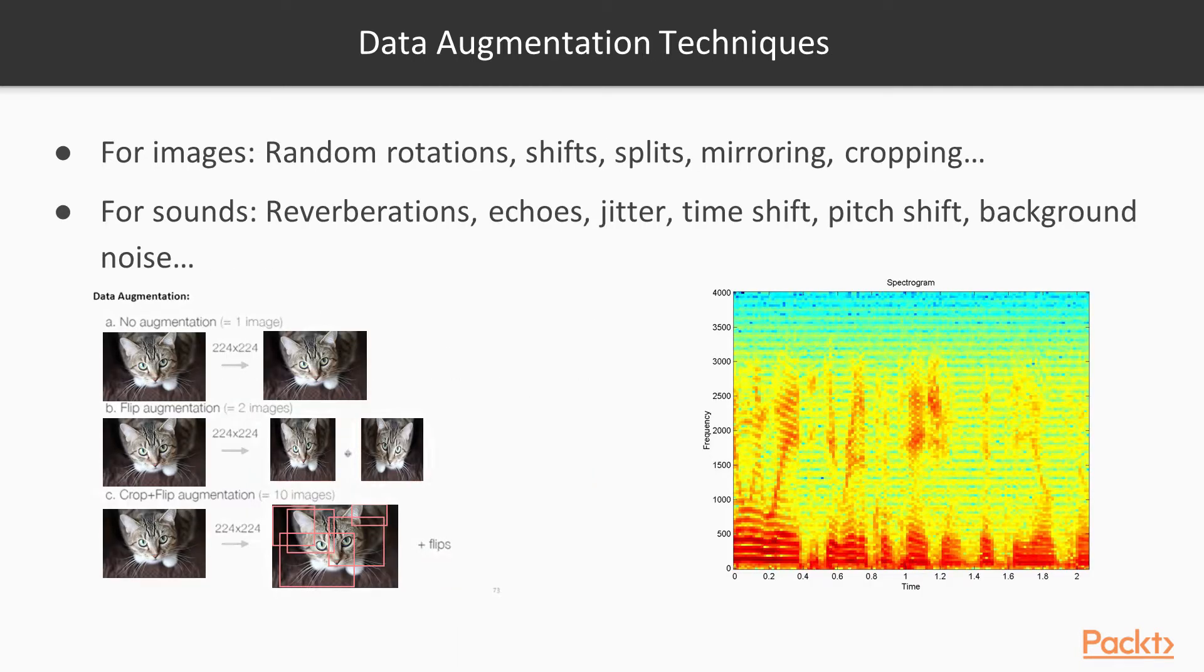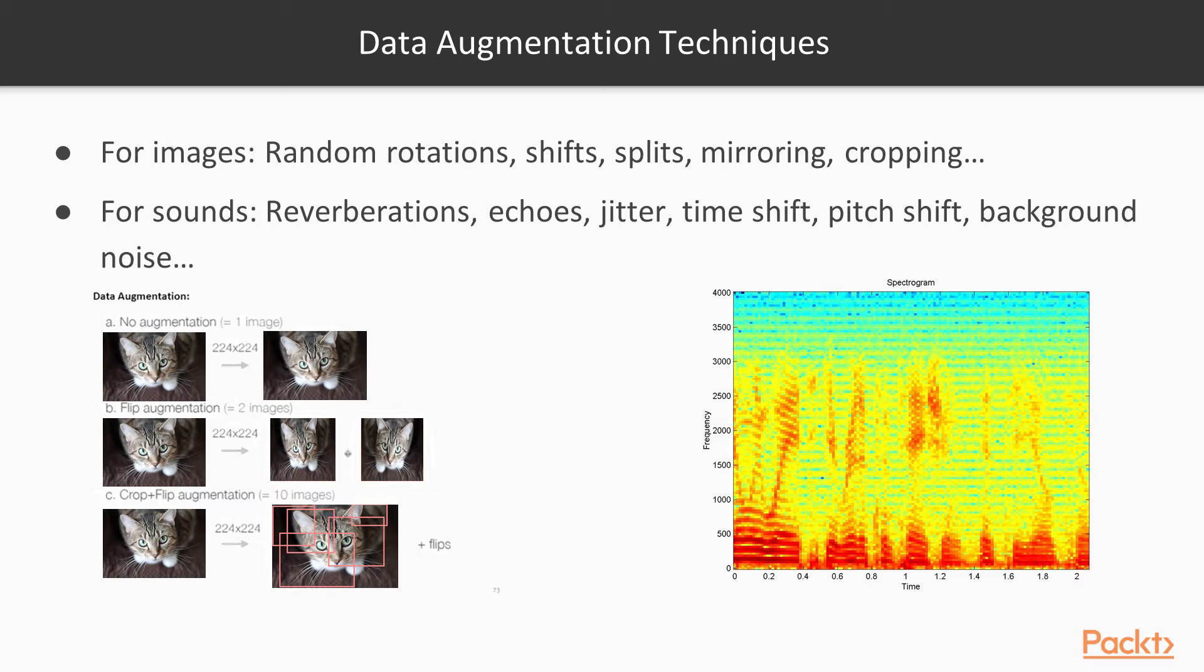The data augmentation techniques for images include random rotations, shifts, mirroring, and cropping. But you can also deal with sound. For example, you might do a speaker verification system in deep learning, where you want to associate one unique ID to a speaker.